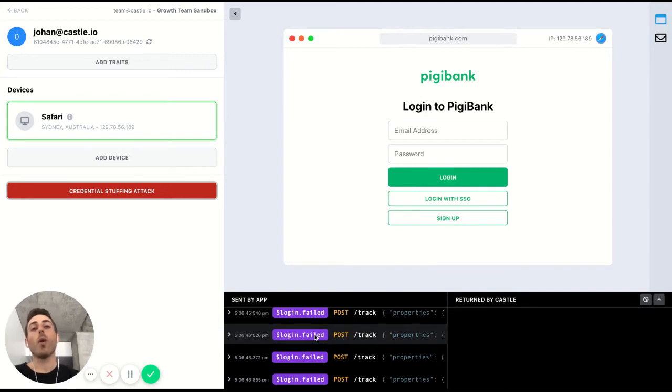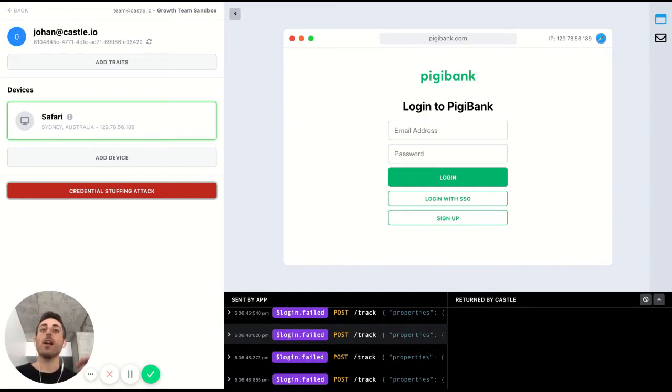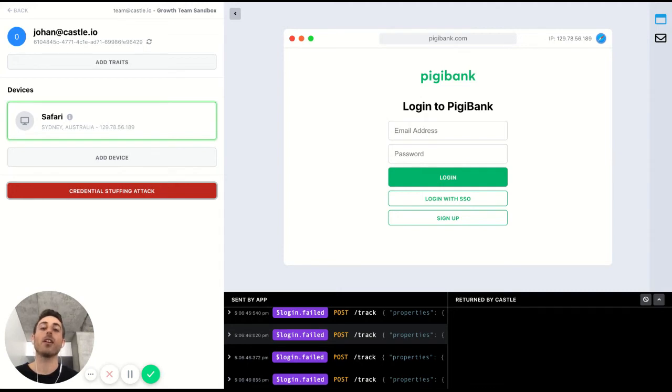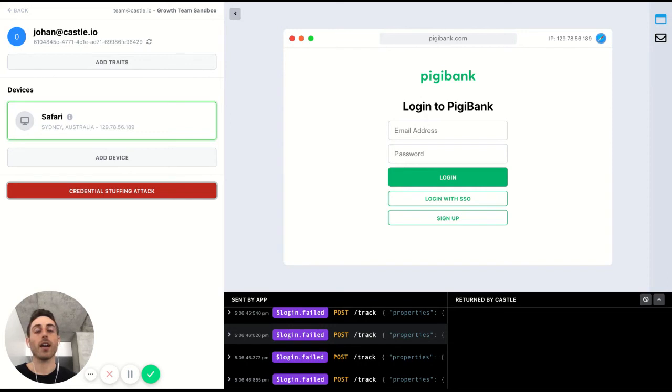So when the security solution sees this wave of failed logins, it becomes aware that there's an attack underway. And where the machine learning comes in is it automatically starts to look for patterns in that attack.